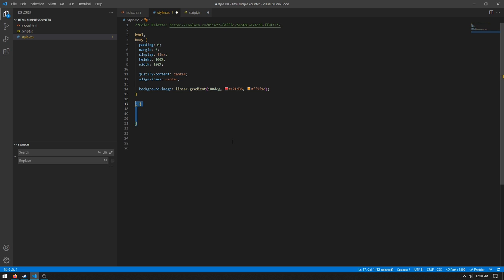And then the next thing we need to do is create a section for everything. Padding to zero, margin to zero, and font family Roboto. So we're once again setting the padding and margin to zero to remove any ugly spaces. And then we're setting the font family to Roboto, which is what I imported from earlier.